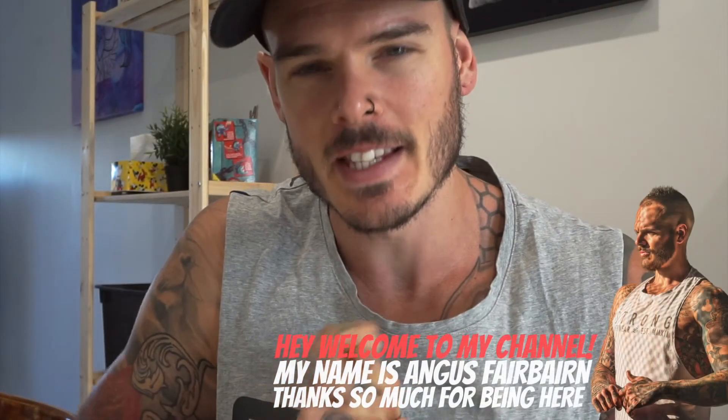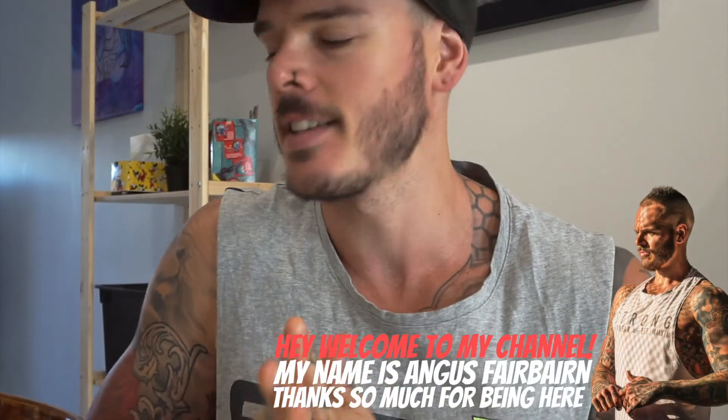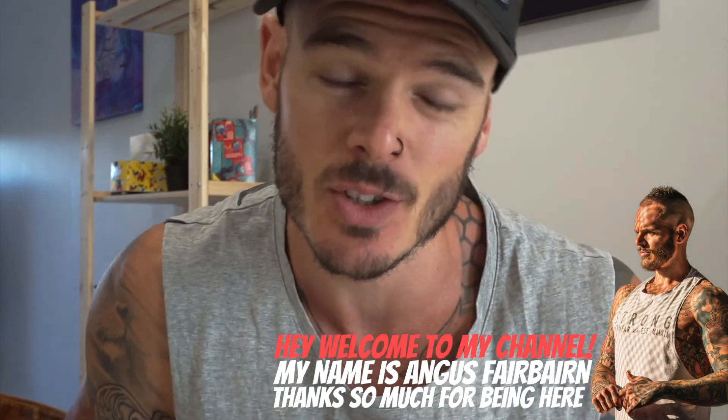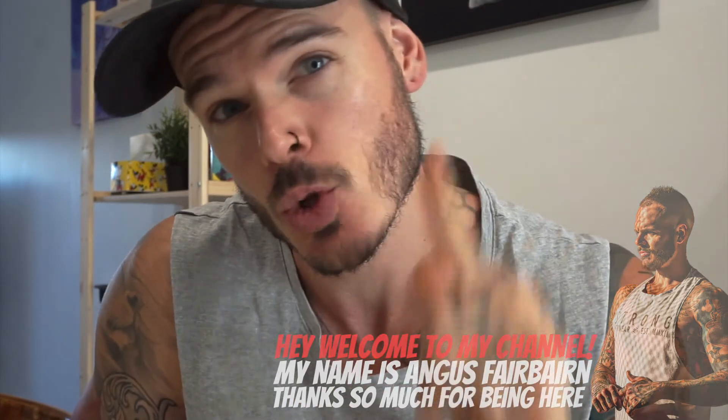What is going on and welcome to another video. This is Angus and obviously you clicked on this video because I'm sure you are interested in understanding or having explained to you the best macronutrient spread for fat loss.